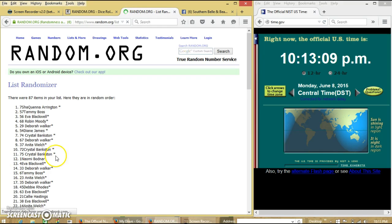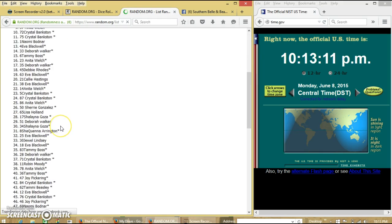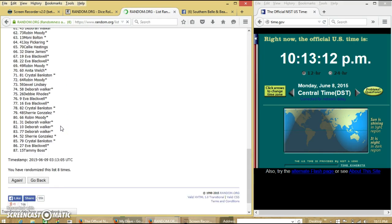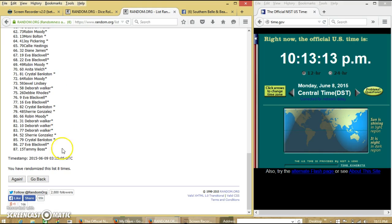After that 8th turn we have Miss Earrington on top and Tammy Boss on the bottom. We have randomized 8 times.